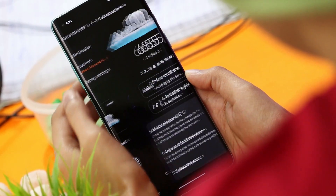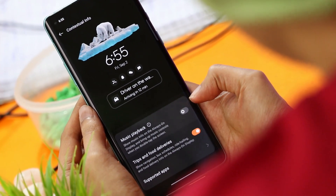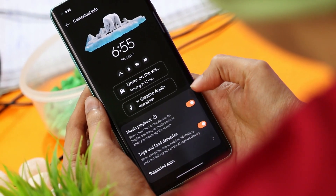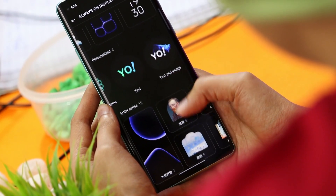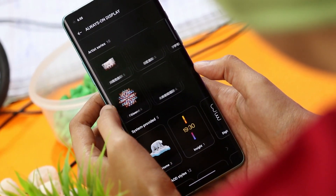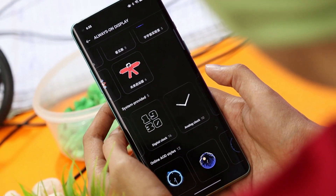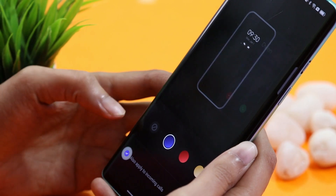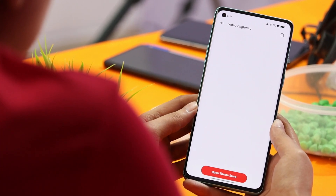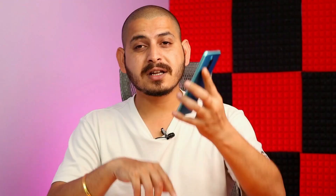The customization options on ColorOS are richer than OxygenOS 13, with additional clock styles and more. In Always On Display, the contextual info feature can display currently playing music, navigation, bus schedules, and food delivery info. There are extra clock styles including an artist series and five system-provided styles, plus support for online AOD styles. Under edge lightning, there's also support for incoming call notifications — absent on OxygenOS 13 — and a video ringtone feature where you can download videos from the theme store and assign them to specific contacts.